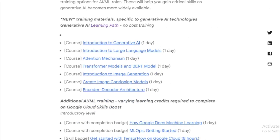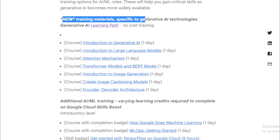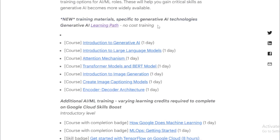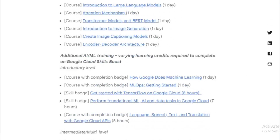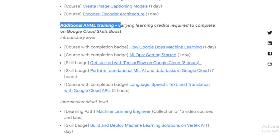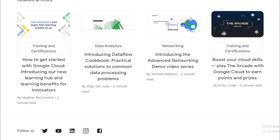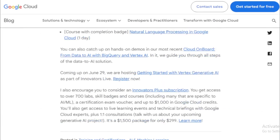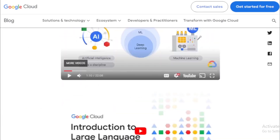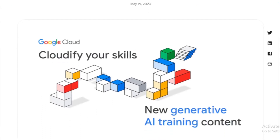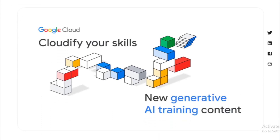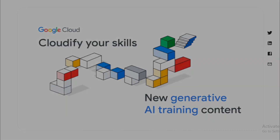Whether you're a beginner stepping into the world of AI, or a seasoned learner aiming to add another skill to your repertoire, stick around. This video is all about guiding you through this amazing learning opportunity. As always, if you have any questions or suggestions, don't hesitate to drop a comment below — we're here to help and learn from each other. Without further ado, let's dive into today's video and explore the world of generative AI.